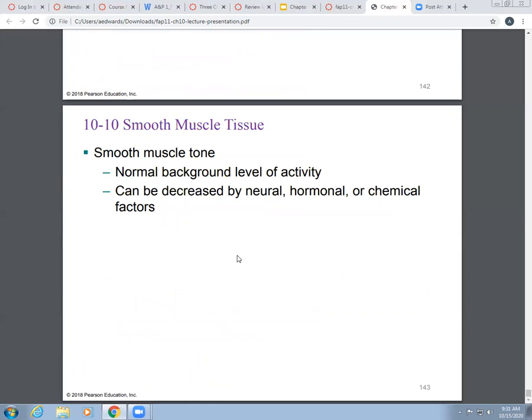Let's talk about smooth muscle tone, the last difference. Smooth muscle tone — or muscle tone in general — relates to the background level of contraction or activity of your muscles at rest. Even for smooth muscle, there is a normal background level of activity. But your smooth muscle tone can actually be decreased — you can reduce your smooth muscle tone through chemical factors, hormones, or neural stimulation.